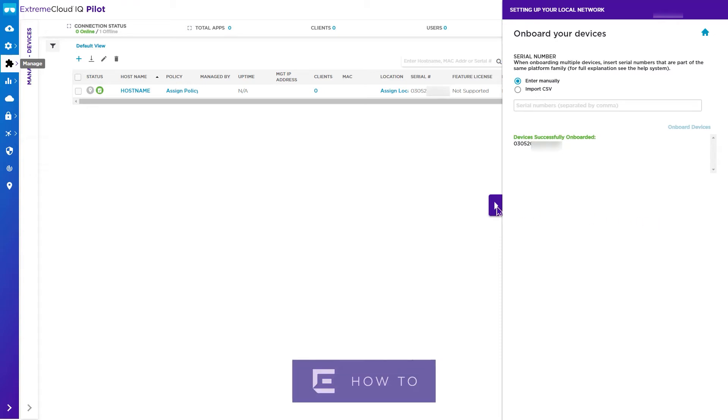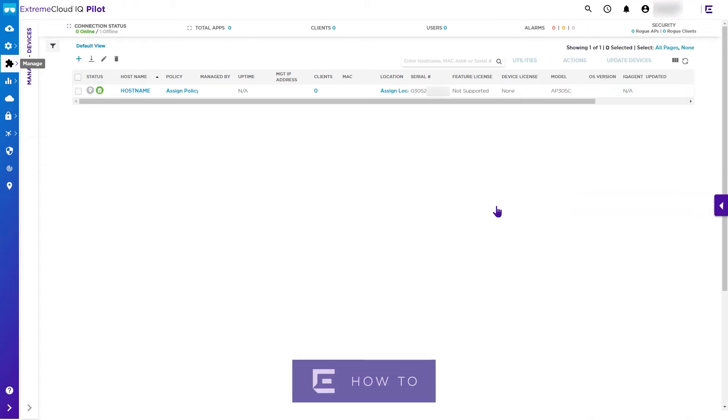Once your device is onboarded and connected, the access point reboots into Wing OS and uses on-premise discovery options to adopt to either a Wing controller or Extreme Campus controller.